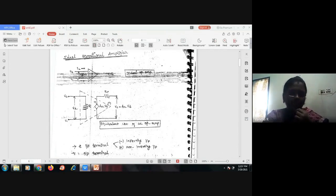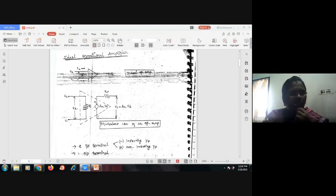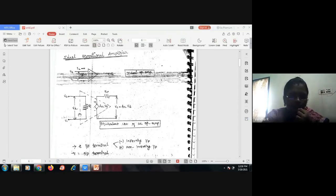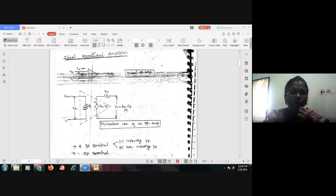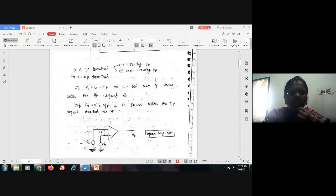The equivalent circuit of the operational amplifier consists of input terminal V1 at the non-inverting terminal (plus sign) and the inverting input terminal (minus sign), and output terminal V0. The equivalent circuit includes an input resistance Ri, a dependent voltage source Aol times Vd, and an output resistance R0. The output voltage equation is V0 equals Aol times Vd, where Aol is the open-loop gain.